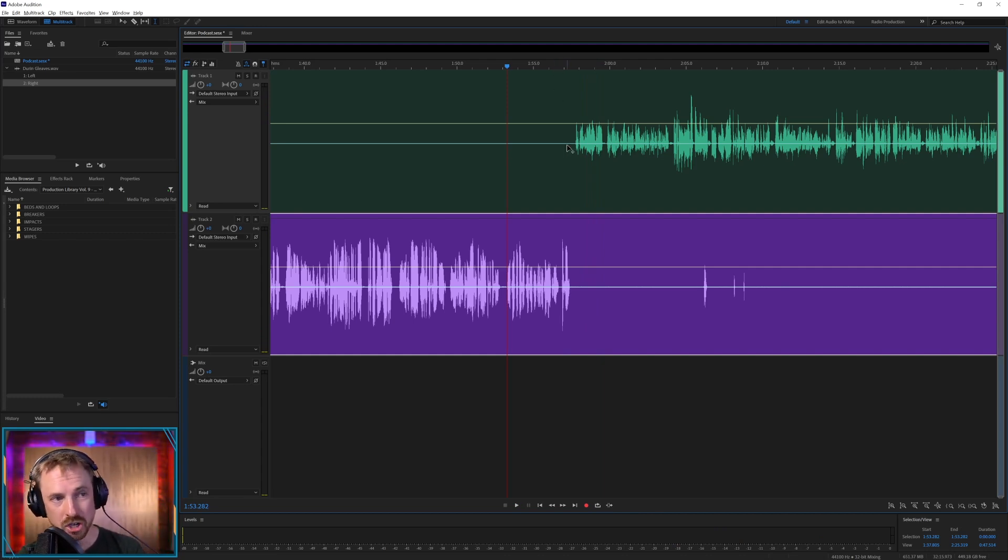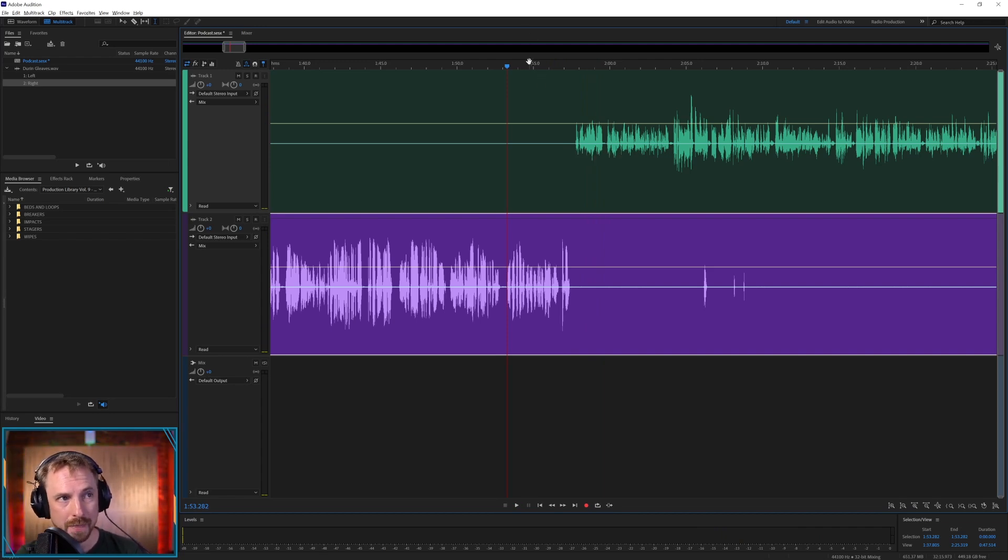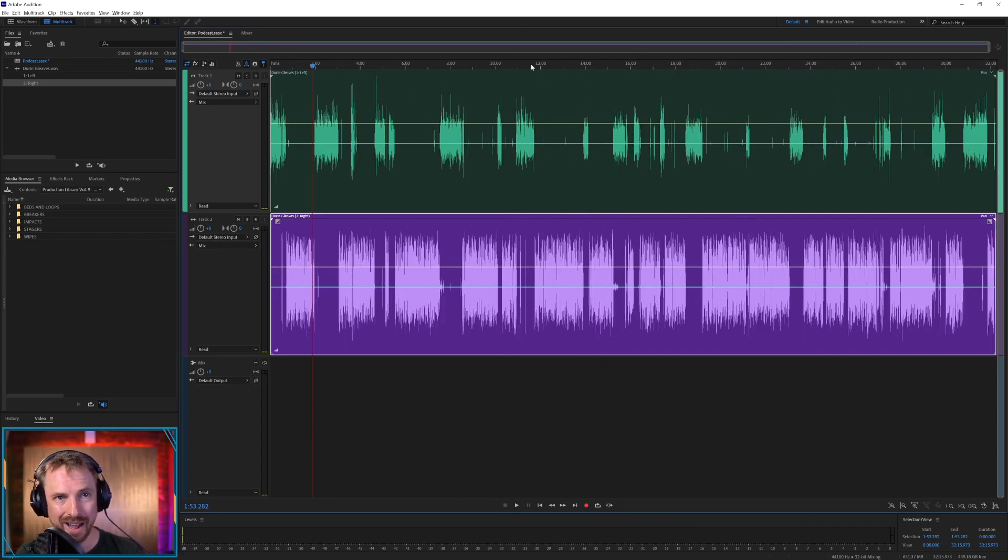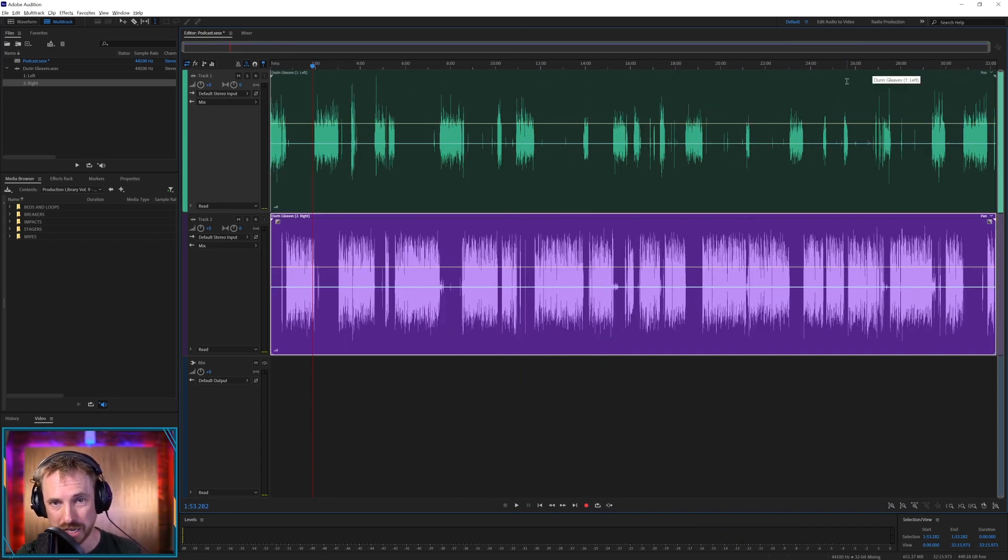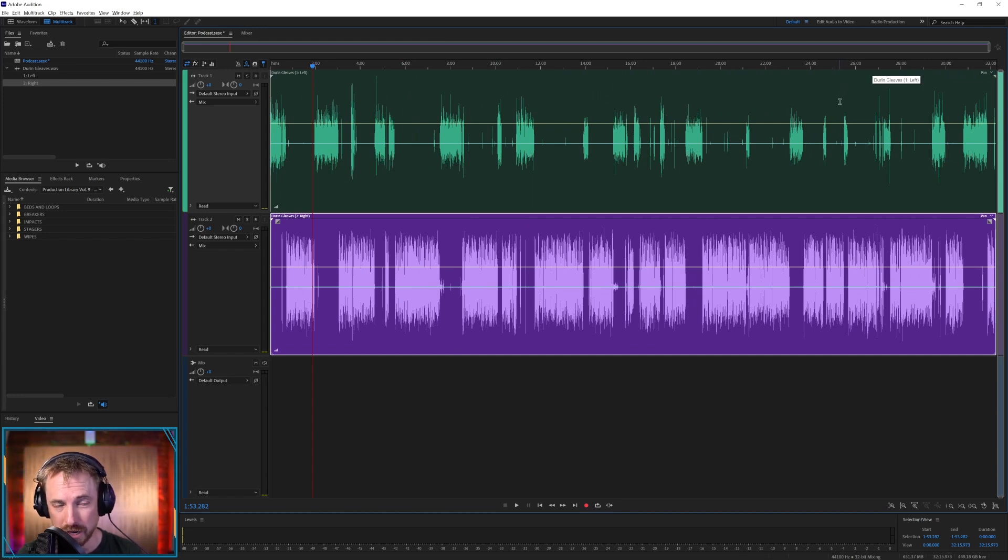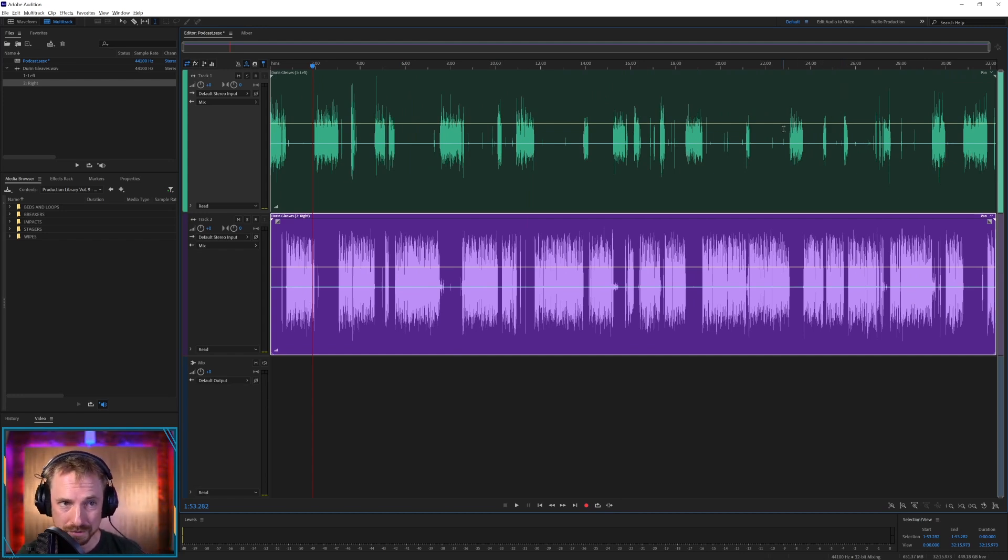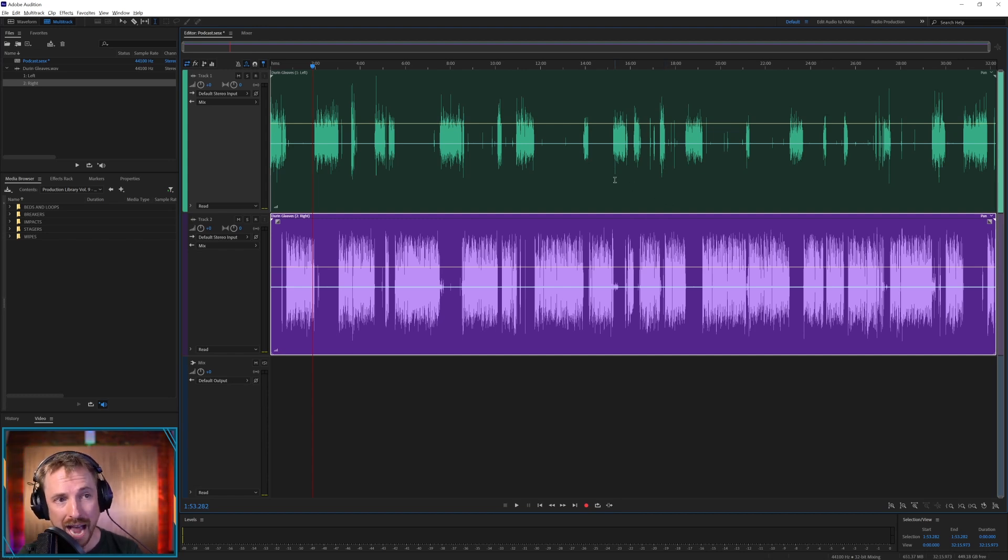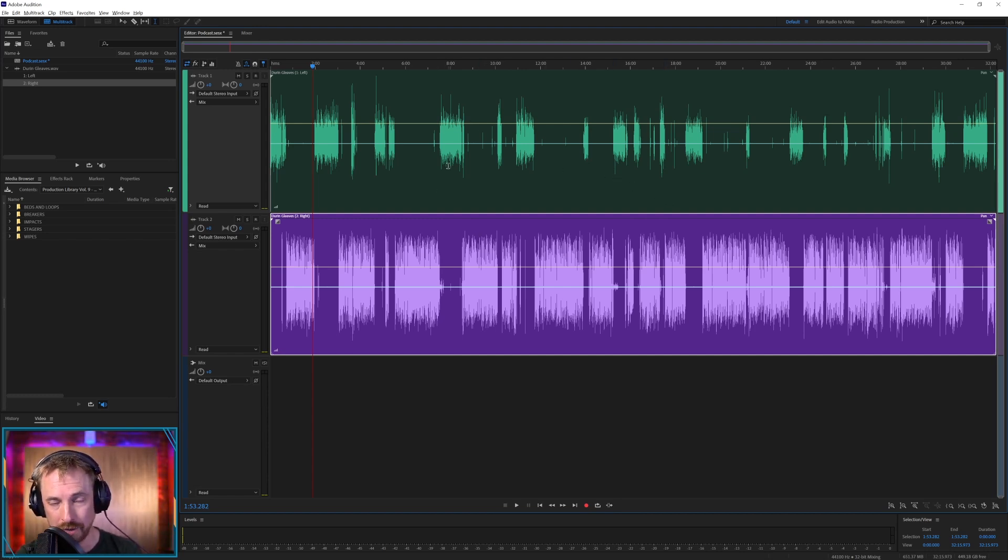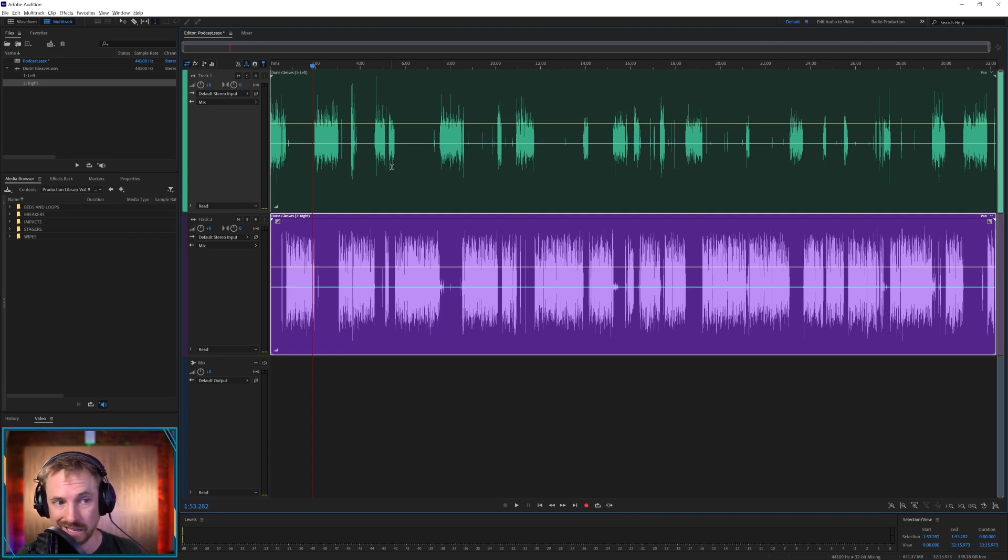Okay, so that's myself speaking to Durian Gleaves, the product manager of Adobe Audition. But as you can hear, it's happening in real time, and this podcast lasts just over 30 minutes. I don't want to listen to all 30 minutes. I could just about get by with listening to maybe 15 minutes of it.